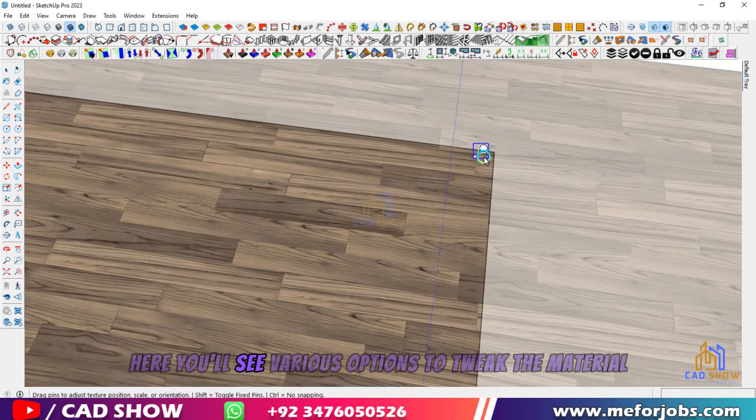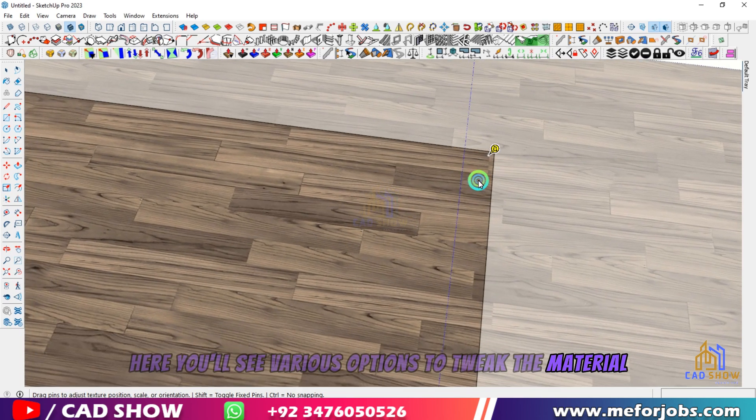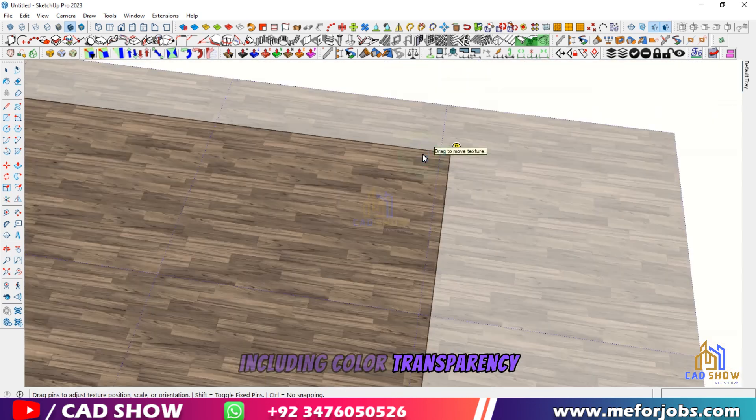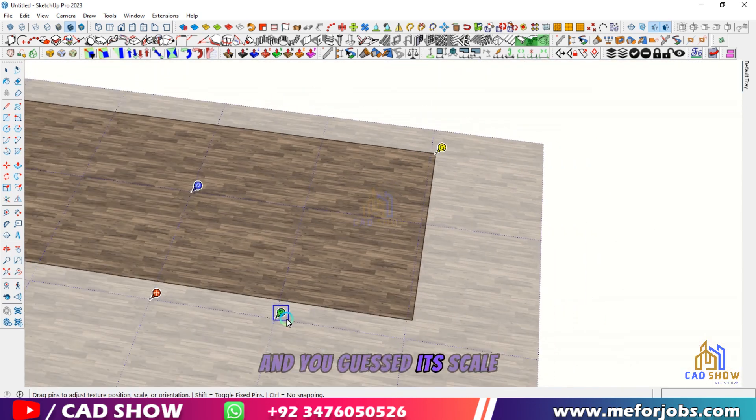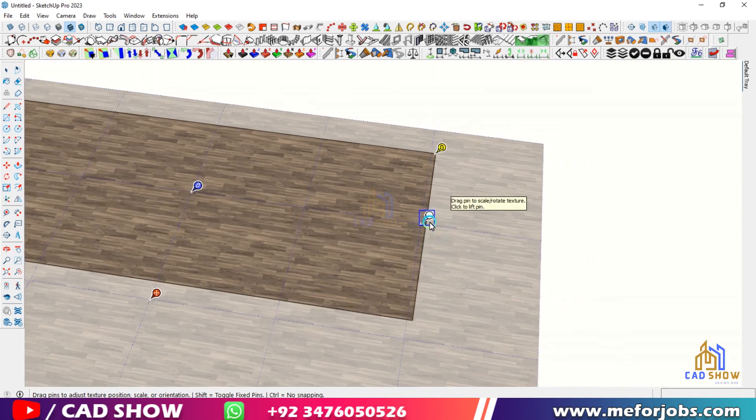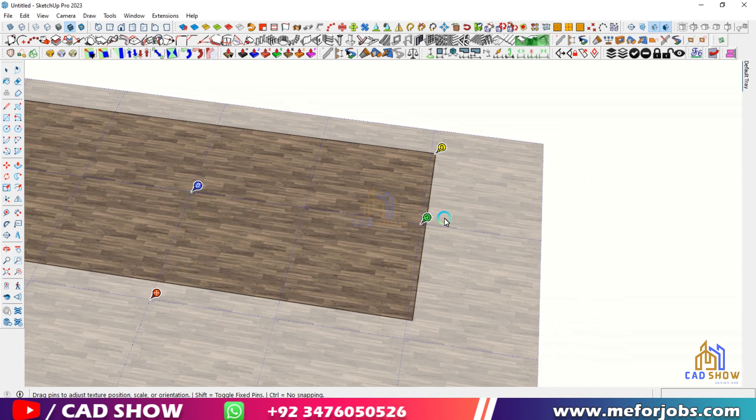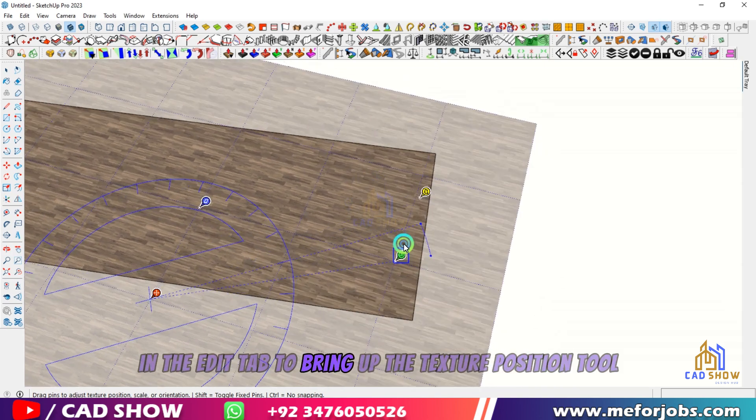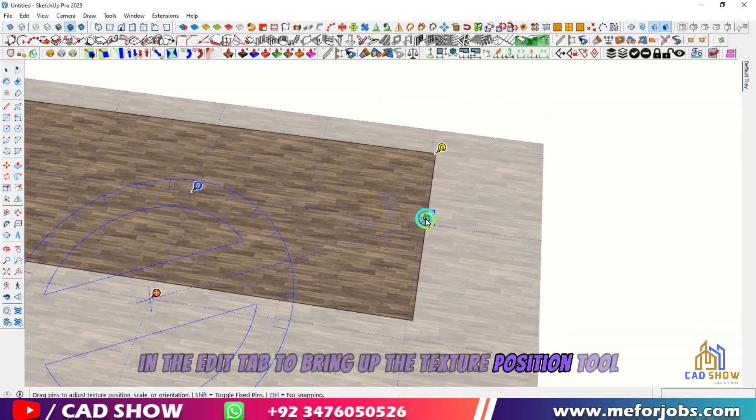Here, you'll see various options to tweak the material, including color, transparency, and you guessed it, scale. Click on the Texture's thumbnail in the Edit tab to bring up the Texture Position tool.